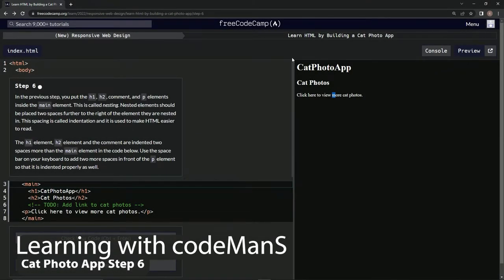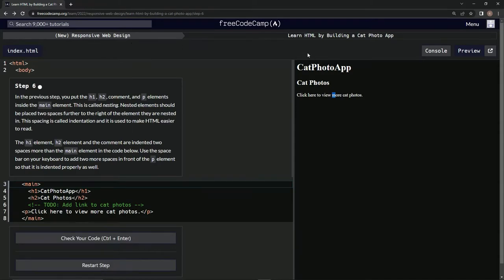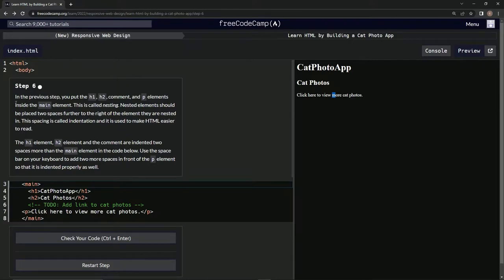All right, now we're doing FreeCodeCamp's new responsive web design course: Learn HTML by Building a Cat Photo App. Step 6. In the previous step, we put the h1, h2, comment, and p elements inside the main element.